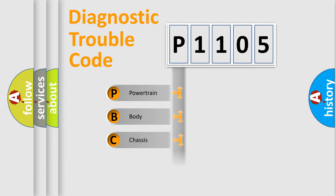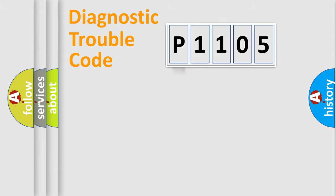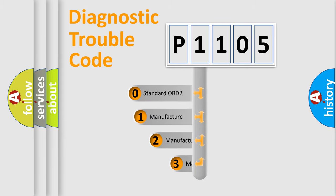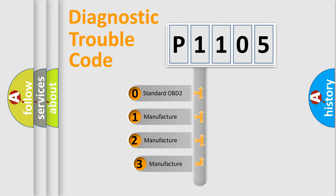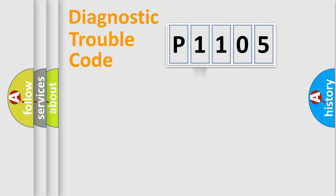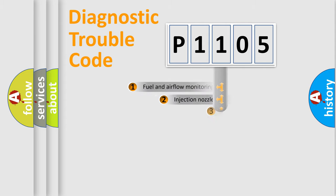Powertrain, Body, Chassis, Network. This distribution is defined in the first character code. If the second character is expressed as zero, it is a standardized error. In the case of numbers 1, 2, 3, it is a manufacturer-specific expression of the car-specific error.